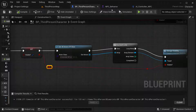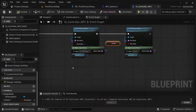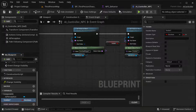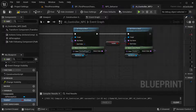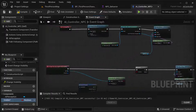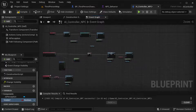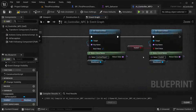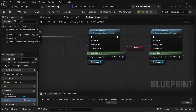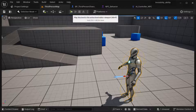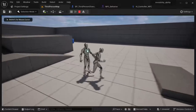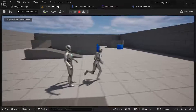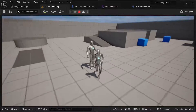I think I know the problem — I just did not set this to true by default. At the start it's going to be set to false, which would be a problem. Compile and save it — now it should work.